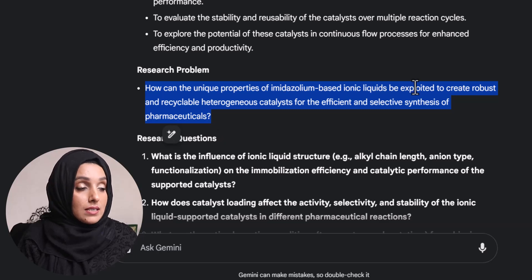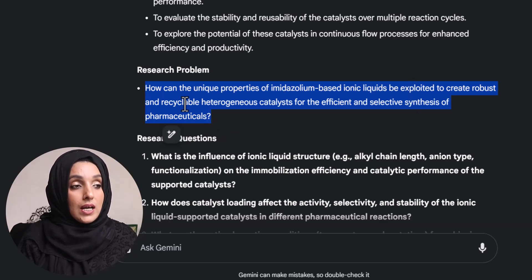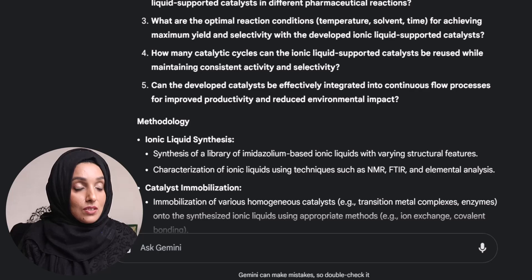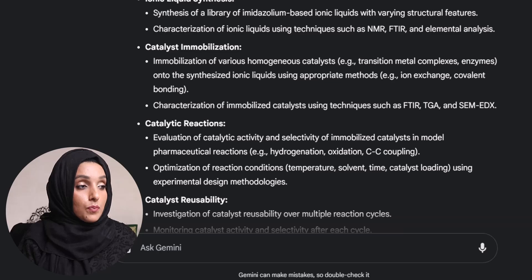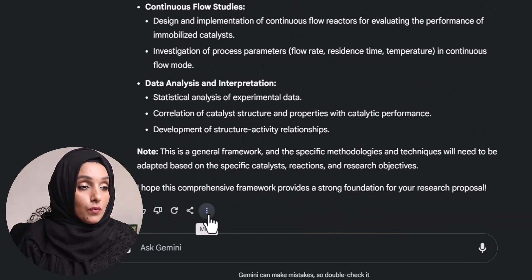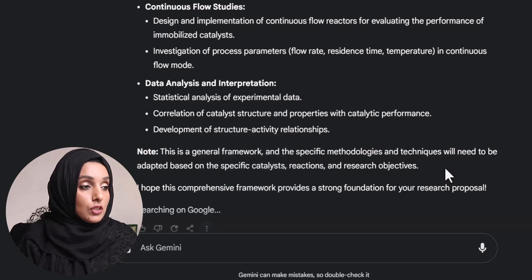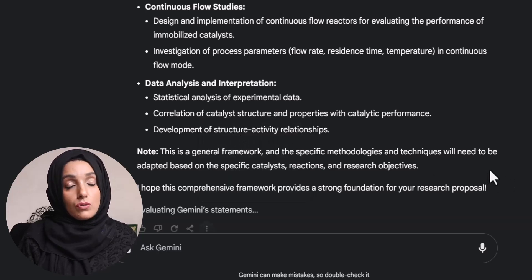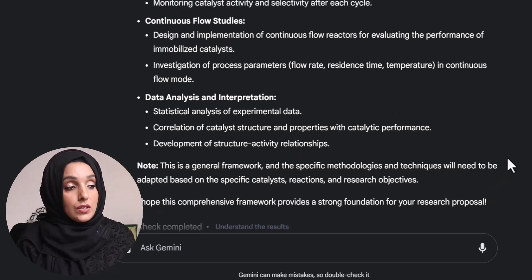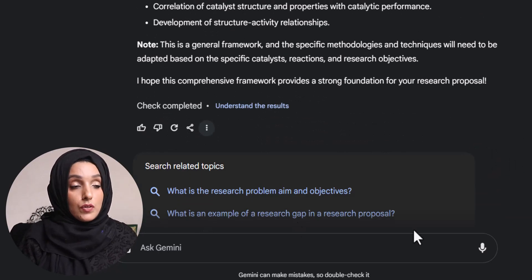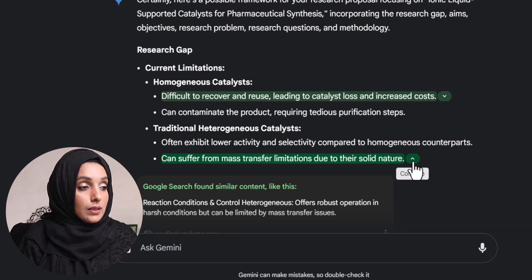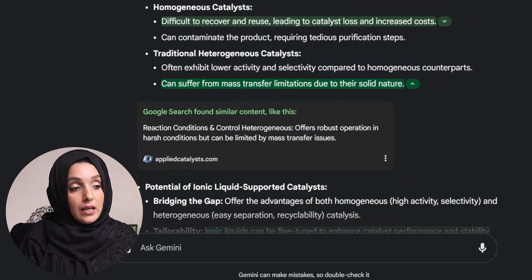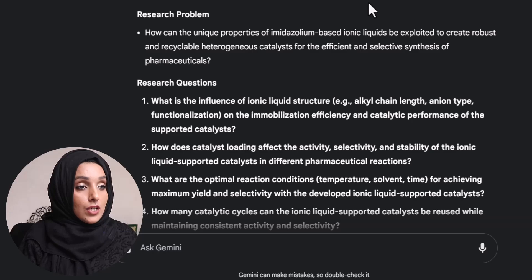These are very up to the mark. The research problem is: how can the unique properties of metazole-based ionic liquid be exploited to create a reusable and recyclable heterogeneous catalyst for the efficient and selective synthesis of pharmaceuticals? Then there are five research questions and a proposed methodology for each step of the study. I can also use its feature to double-check the response and get references — these are the specific sources Gemini AI consulted before providing the research gap.